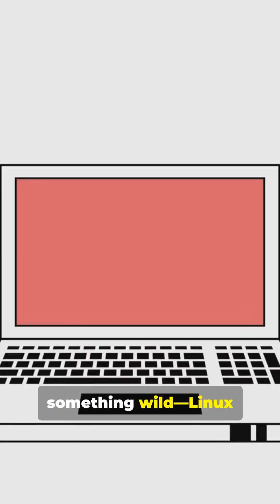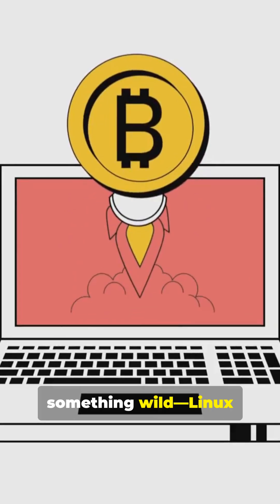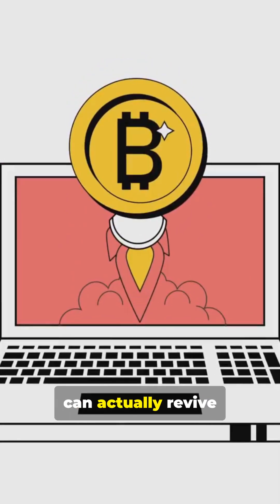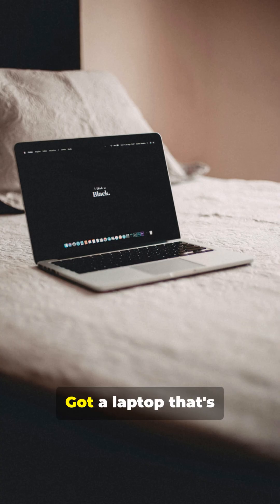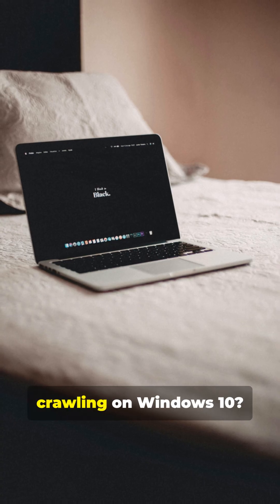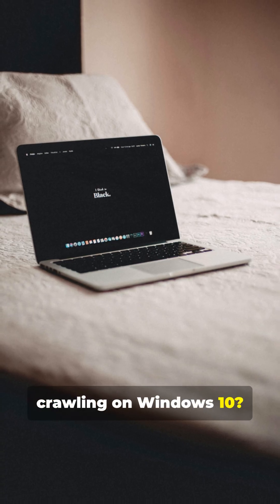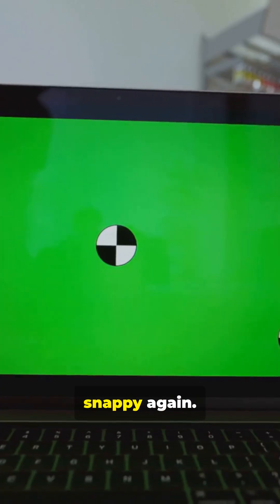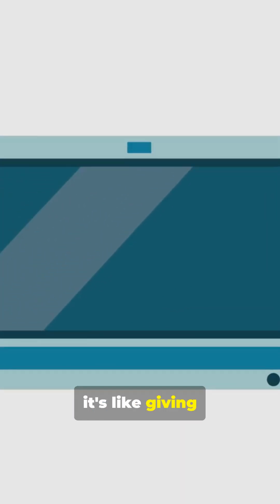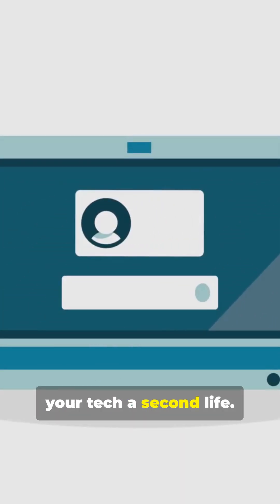And here's something wild. Linux can actually revive your old hardware. Got a laptop that's crawling on Windows 10? Throw Linux on it, and suddenly it's snappy again. Seriously, it's like giving your tech a second life.